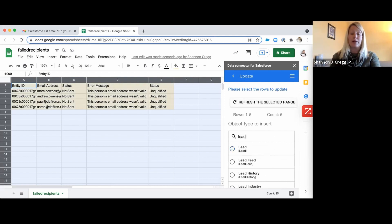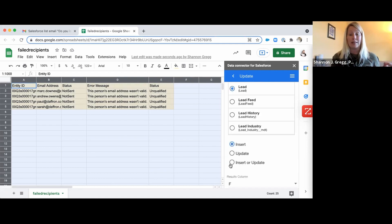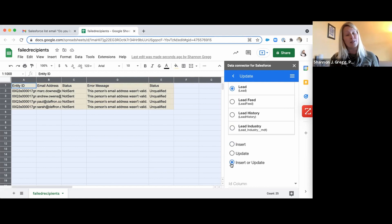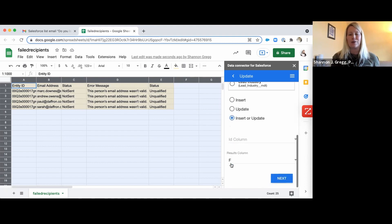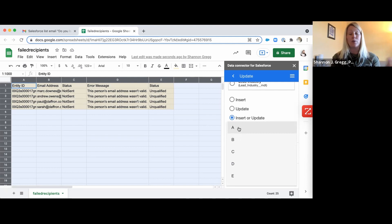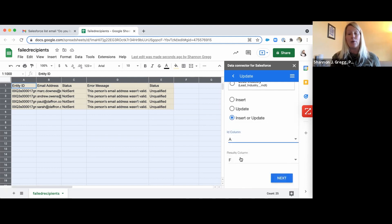These particular records are coming from the Lead object for me, so I'm going to type in 'Lead' and click that. I want to make sure it's set to insert or update so we can upsert. If there's any question whether or not this entity ID already exists, it's going to handle that. It's asking where the ID column is — we know it's in column A — and we want to see the results in column F because that's our first blank column.